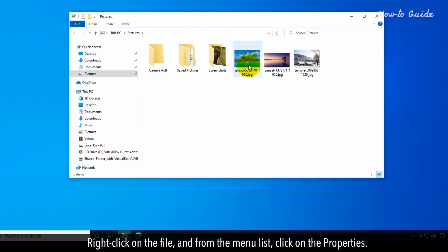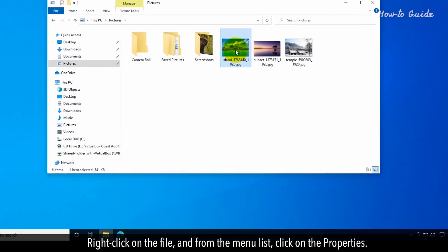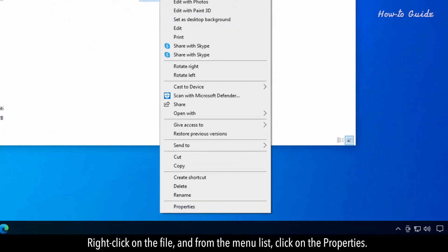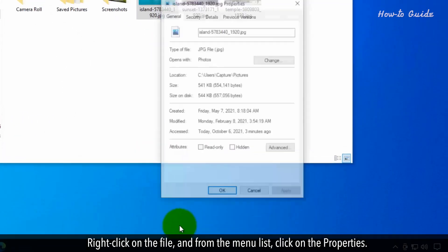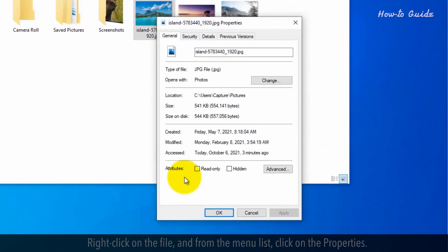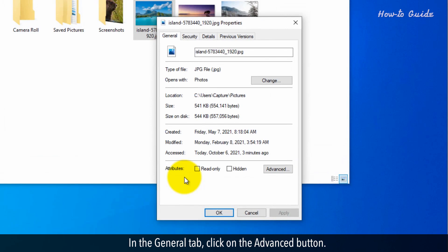Right-click on the file and from the menu list, click on Properties. In the General tab, click on the Advanced button.